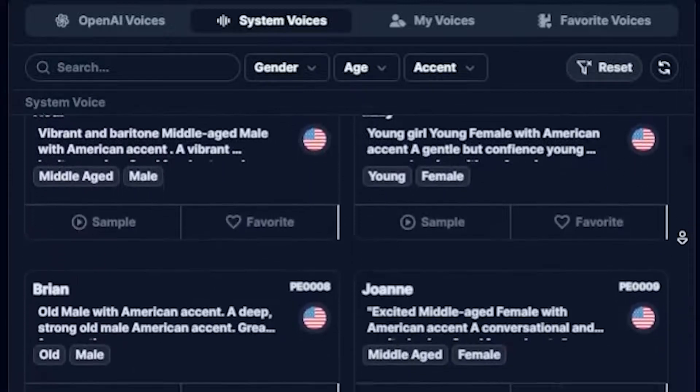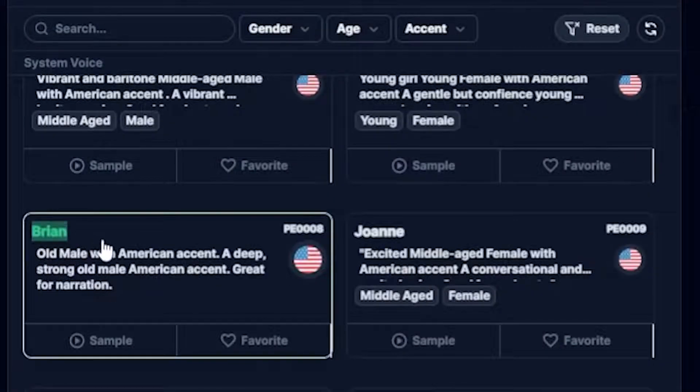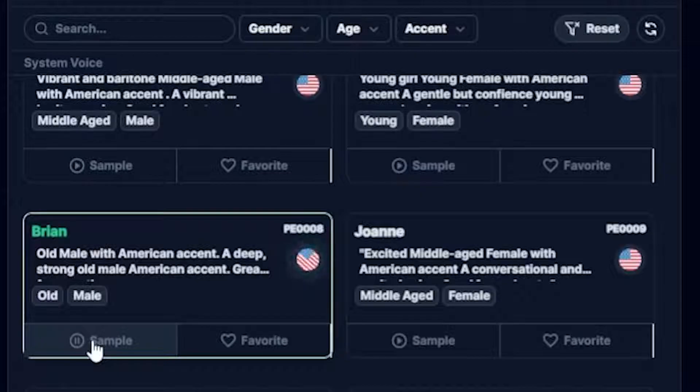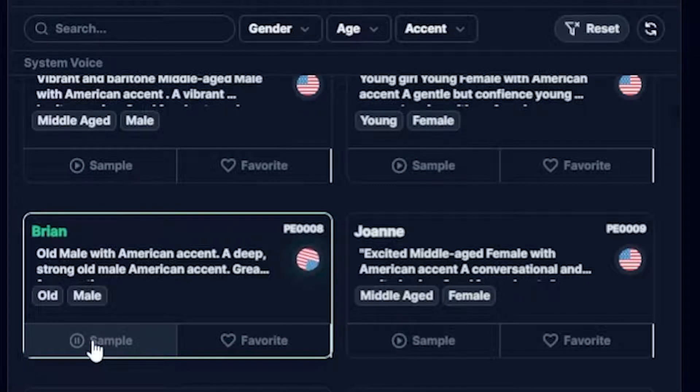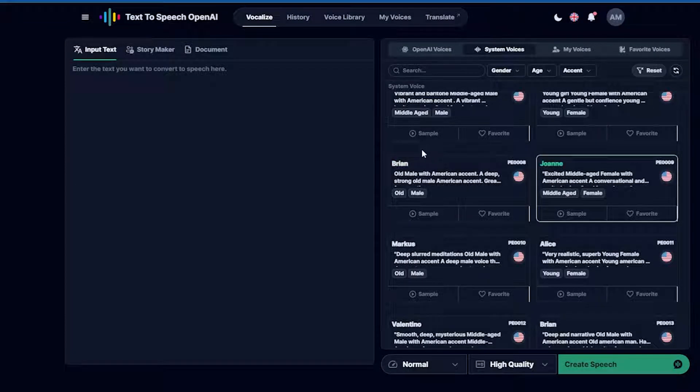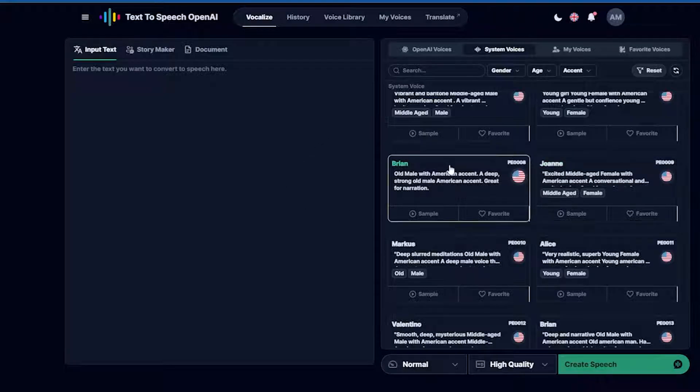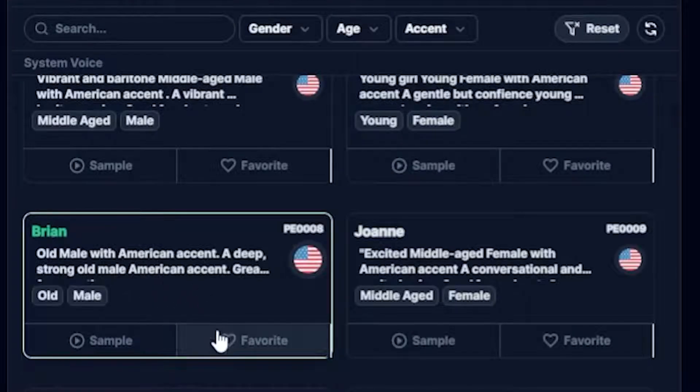Okay, next one, this is Brian. Let's play it. Buck's first day on the Daya Beach was like a nightmare. Every hour was filled with shock and surprise. He had been suddenly jerked from the heart of civilization. So amazing, guys. This is even better than 11 labs. So, I select this AI character, Brian, as my YouTube channel voiceover.